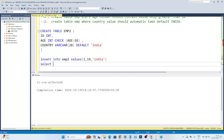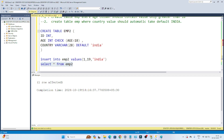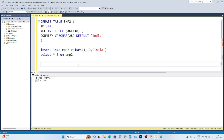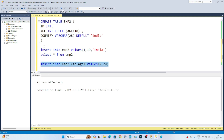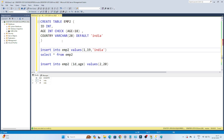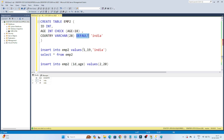Let me run SELECT * FROM employee2. One row was inserted. Now let me insert another row with only the id and age columns — id=2, age=20 — without passing any country value. After executing, you can see one row is affected, and by default India got inserted because we defined the DEFAULT constraint as 'India'. So if you need to apply a condition, use CHECK constraint; if you need a default value, use DEFAULT constraint.